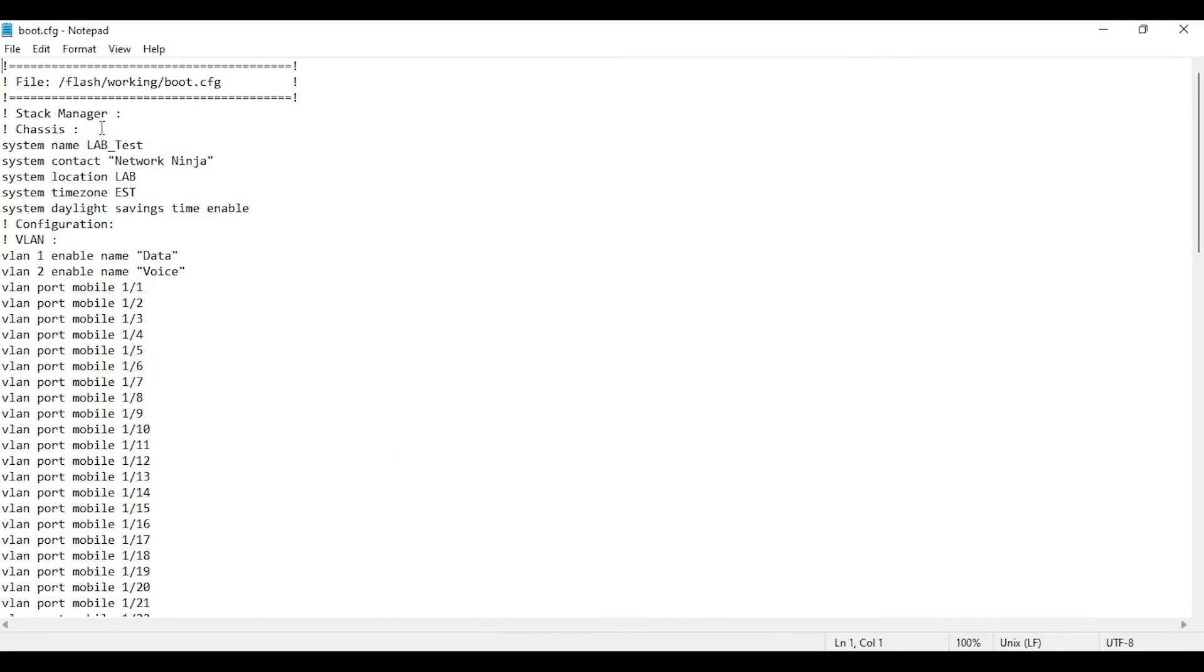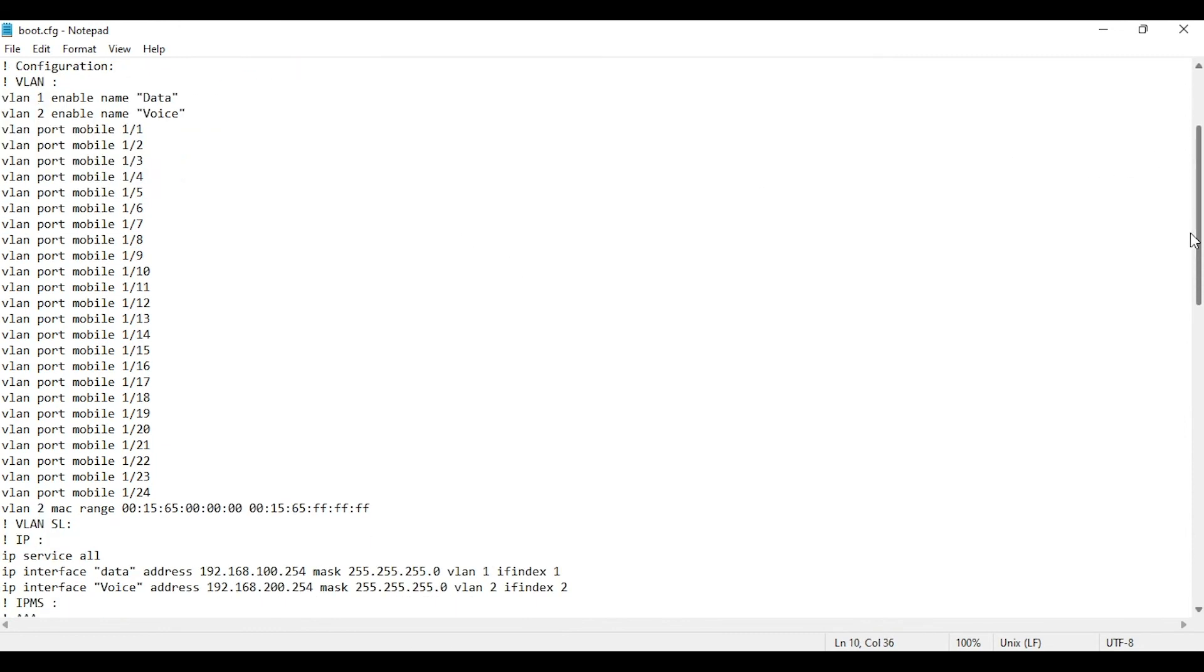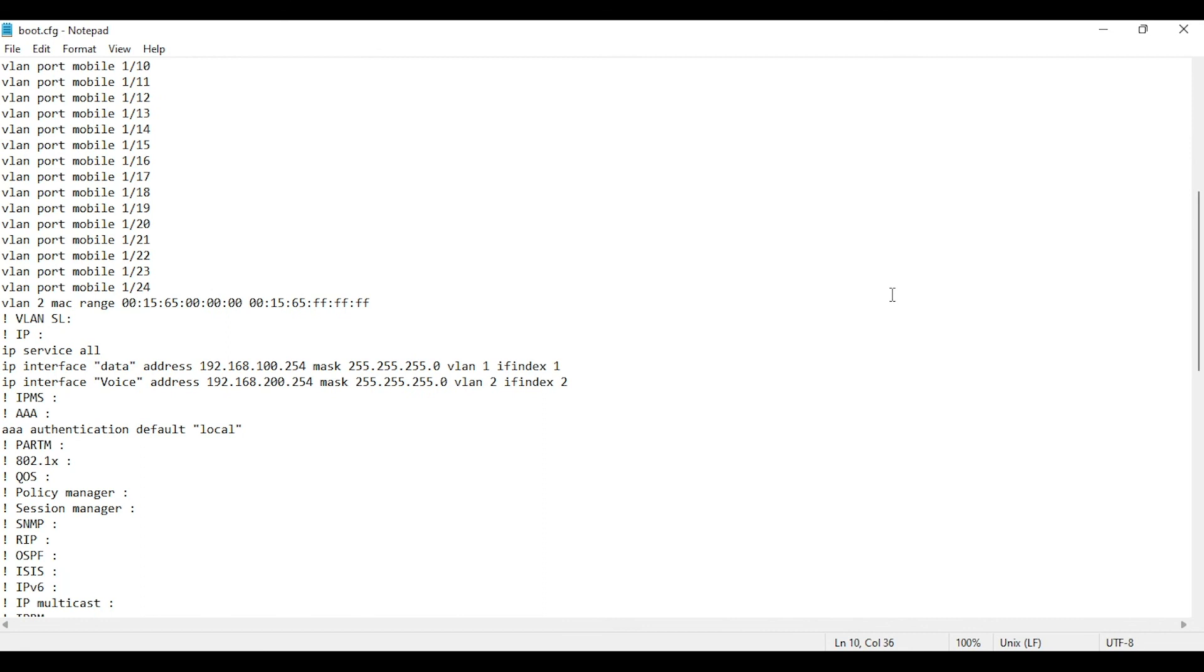As you can see, this is the exact same configuration we have on the switch with the same VLAN information as well as the IP interfaces.